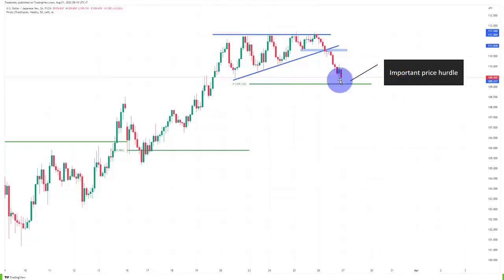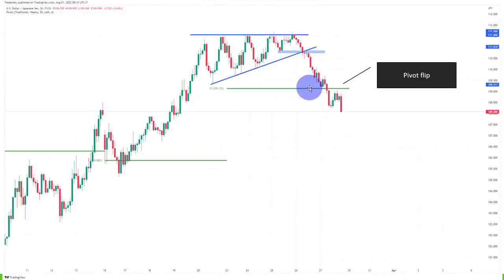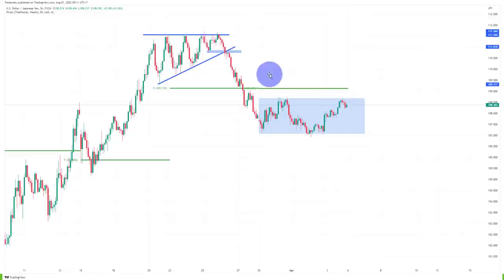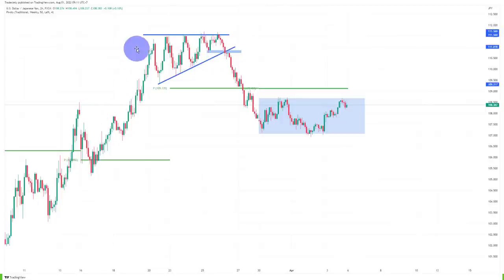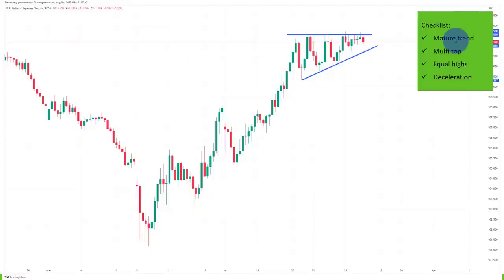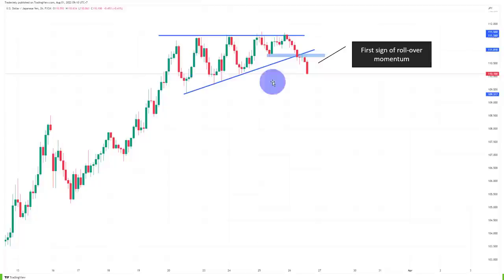We have a price hurdle at the weekly pivot — we break and retest it very easily, then move into the next consolidation. We can use this checklist: we want to see a mature trend; the longer the trend, the better, because that means more traders have more profits. Once you see signs of weakness and the momentum kicking in, that's really where you want to pay attention, because that's such an important piece of information.